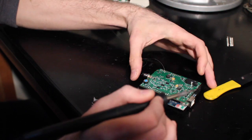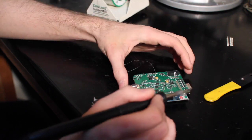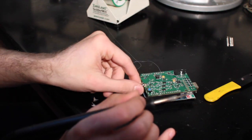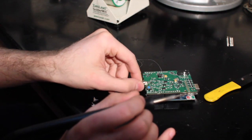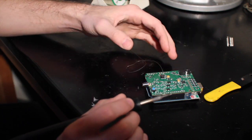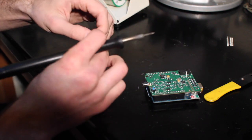Just like so. That actually tacks it in place so it's not going to move around. Then I can solder all of the rest of the positions.